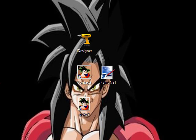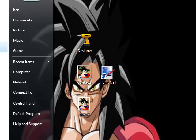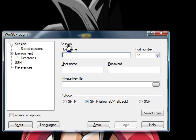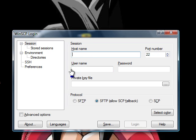Now go to WinSCP. Type in your host name.